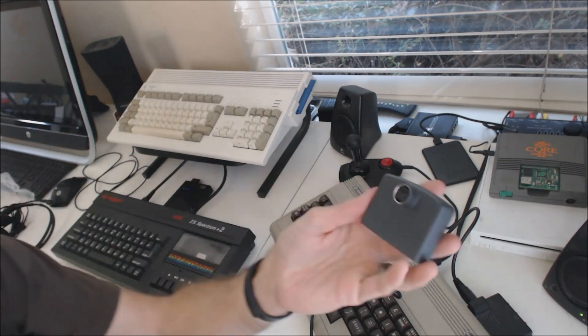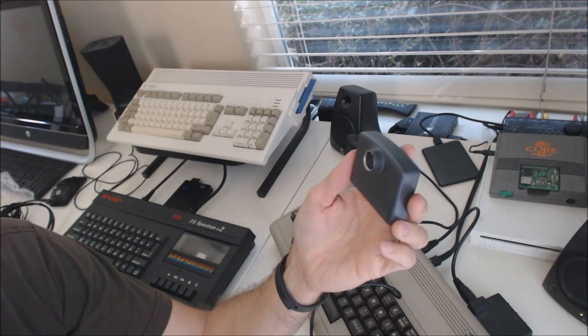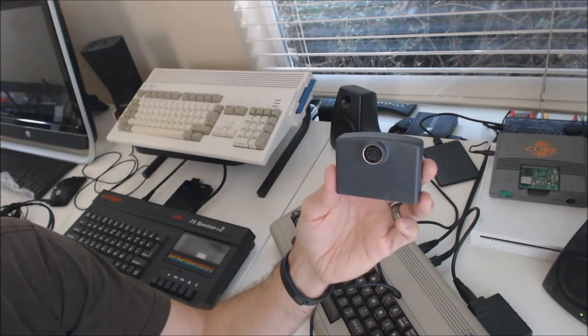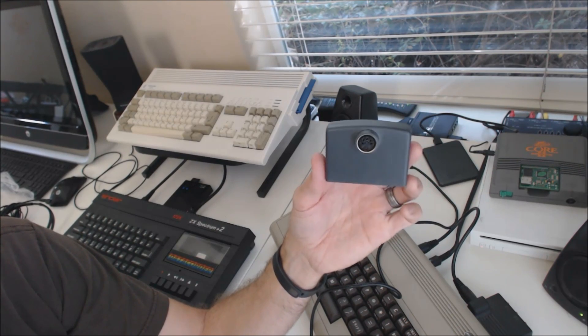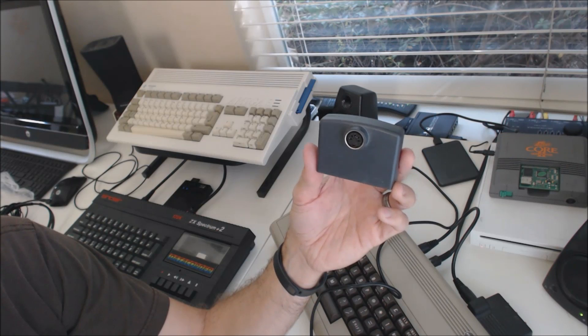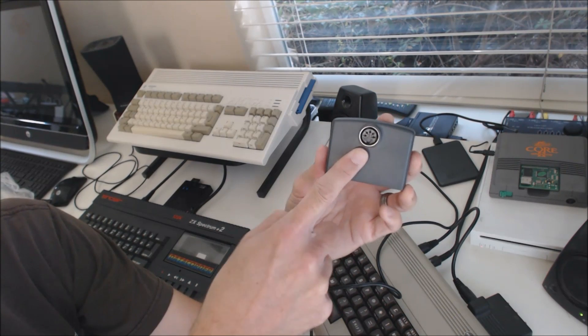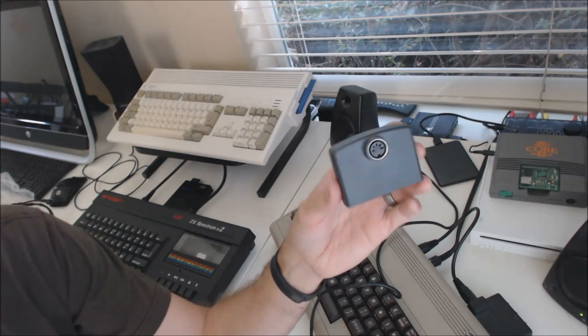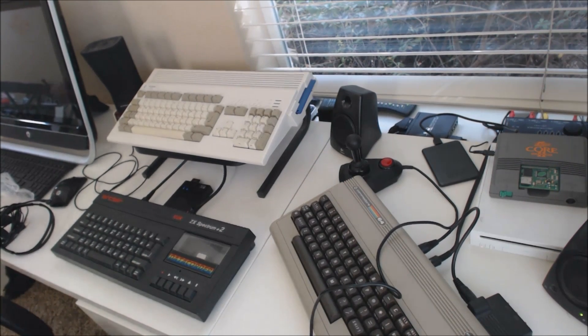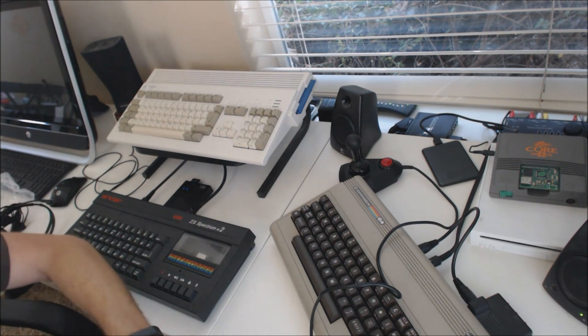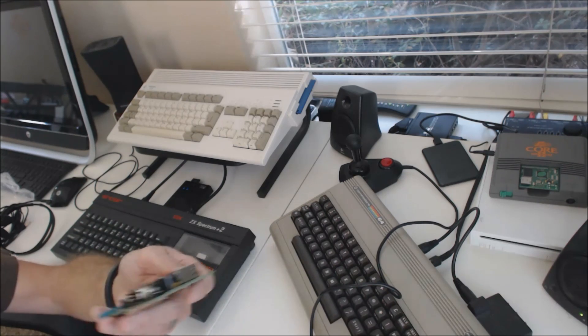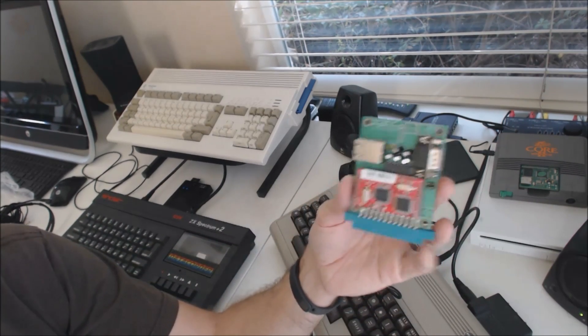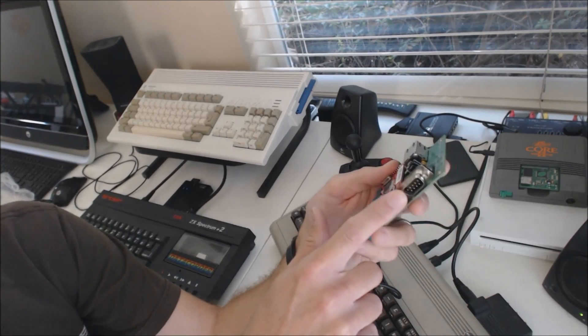This is what is called a Messiah cartridge. It gives you a lot of different music programs for creating SID music files. It has a MIDI port, as you can see, so you can use a MIDI controller, mini keyboard with it. That's a lot of fun.